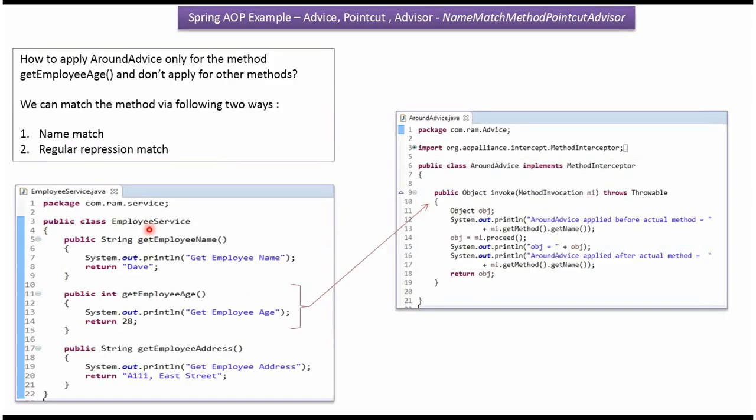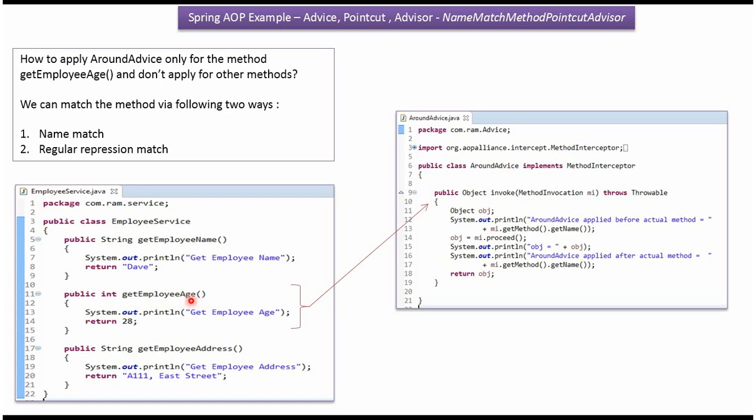Here I have defined the class EmployeeService. It has three methods: GetEmployeeName, GetEmployeeAge, and GetEmployeeAddress. Here I have defined the class AroundAdvice which implements the MethodInterceptor interface and provides implementation of the Invoke method. We will see how to apply this AroundAdvice only for the GetEmployeeAge method and not apply it for GetEmployeeName or GetEmployeeAddress methods.